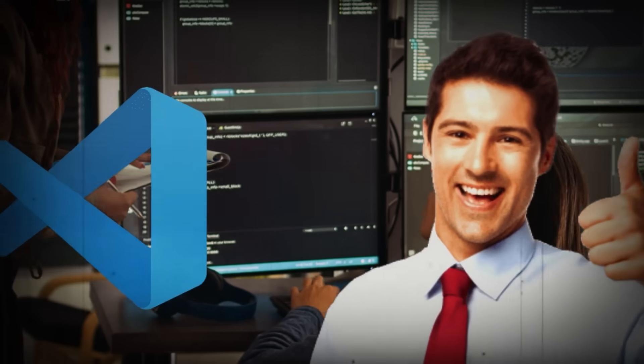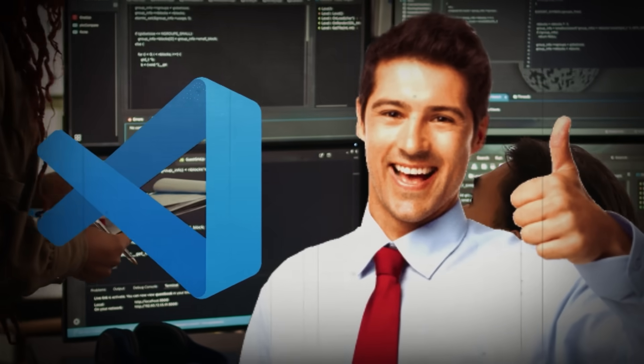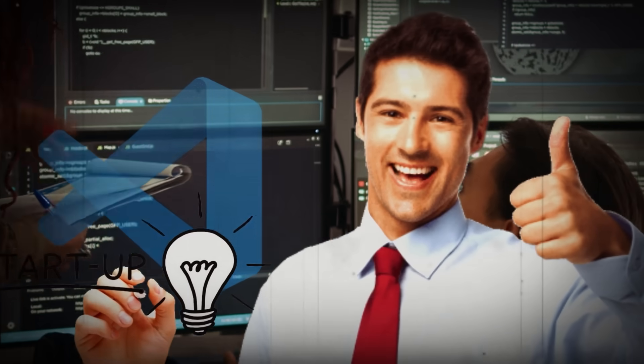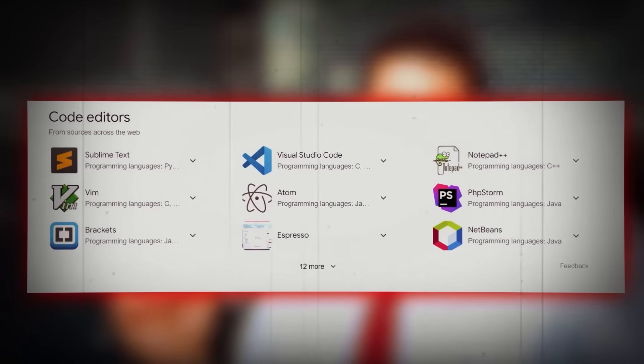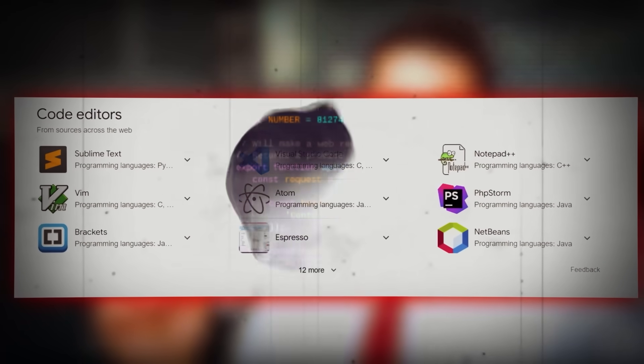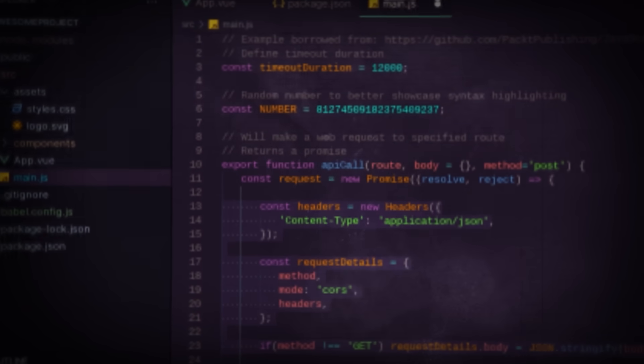For developers who valued speed, VS Code was as fast as Sublime Text, with a startup time comparable to Sublime and quicker than other code editors like Atom and Brackets. It also maintained high responsiveness, even with large projects.